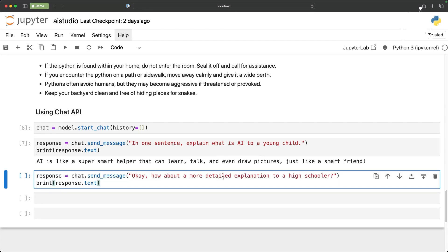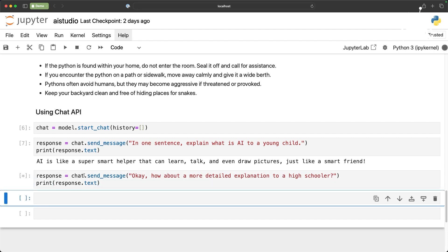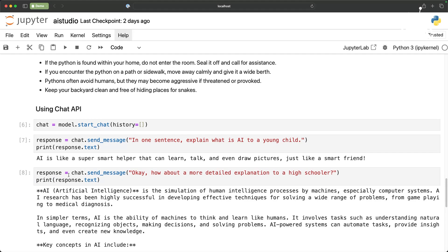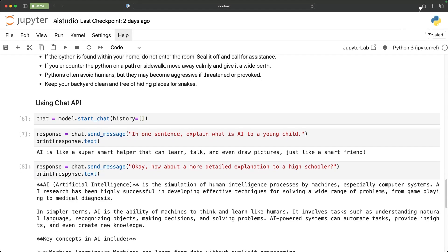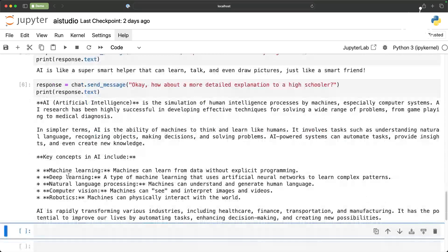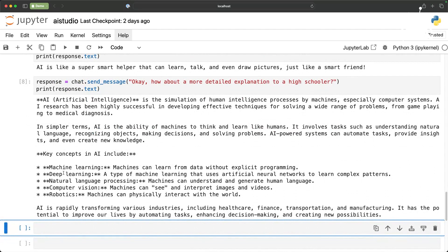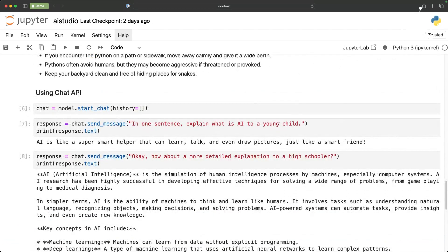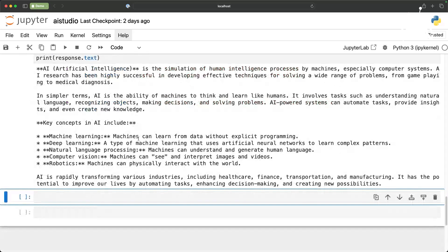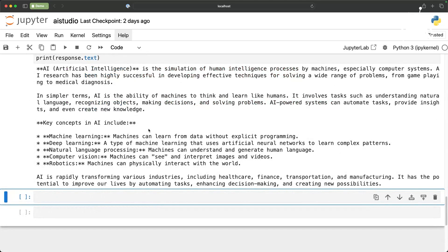Now if you notice I am actually not repeating the prompt. I am not saying explain what is AI to a high schooler. I am just continuing my conversation in a very natural style. When I actually run this it comes back without any additional prompt being sent. It comes back with more detailed response because we are targeting a high schooler not an infant or a young child. So it comes back with a better detailed response.